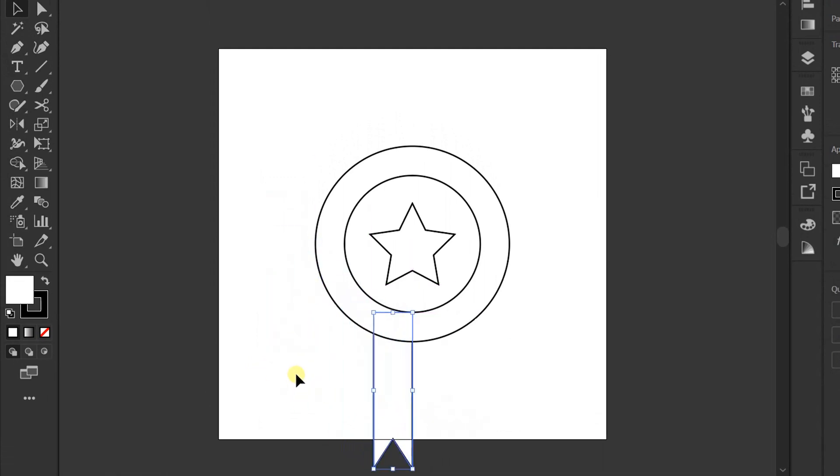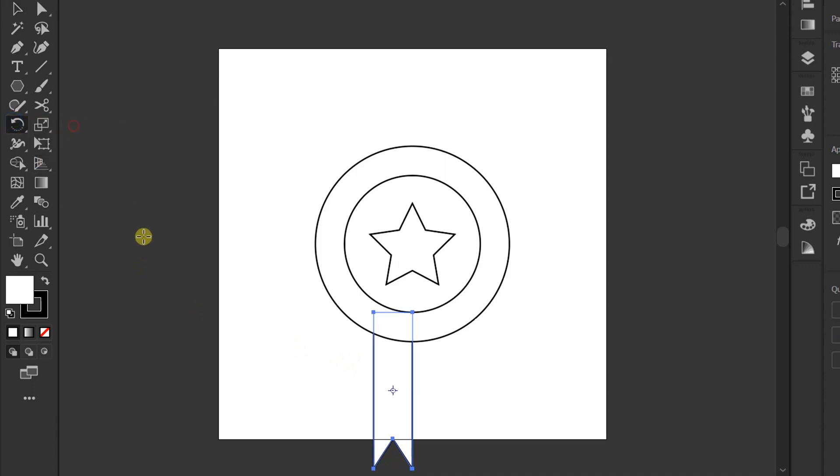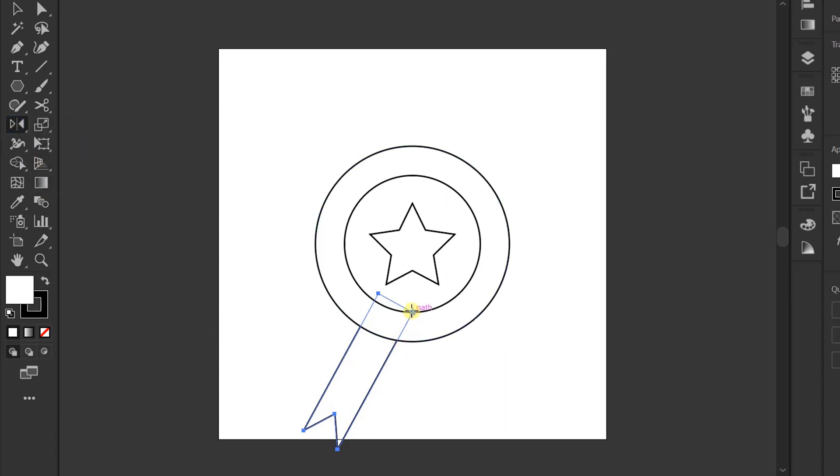Click Rotate tool. Click and rotate. Click Reflect tool. Click, click. Hold SHIFT ALT and drag like this.